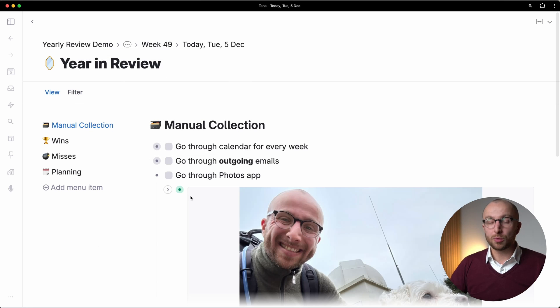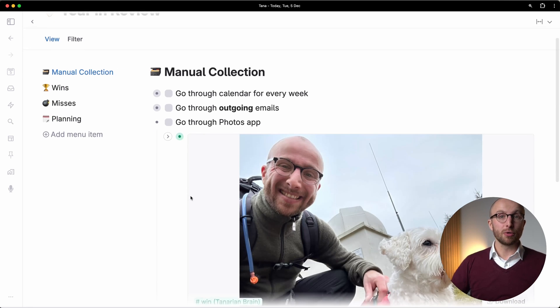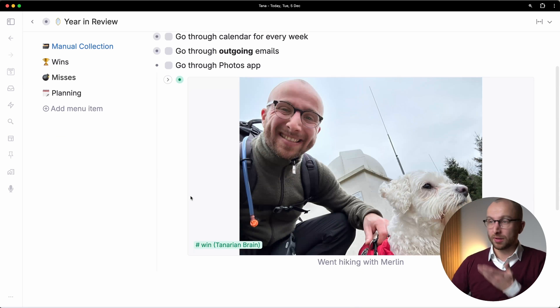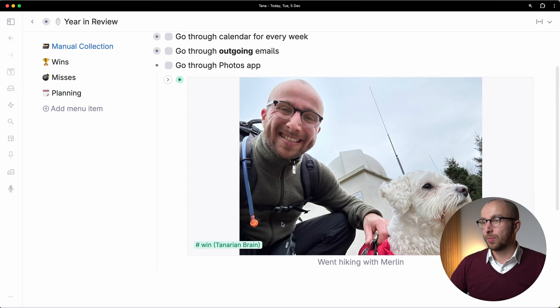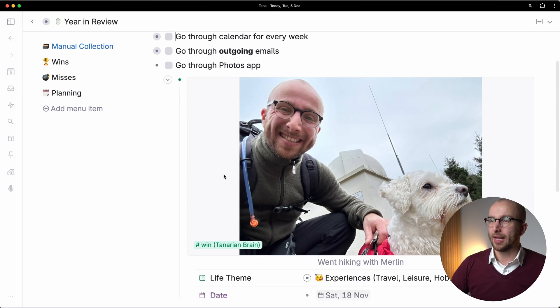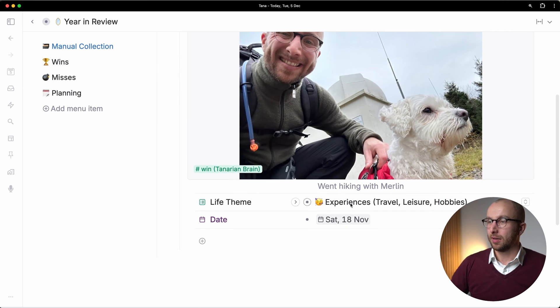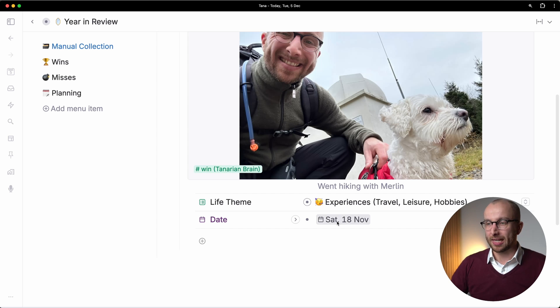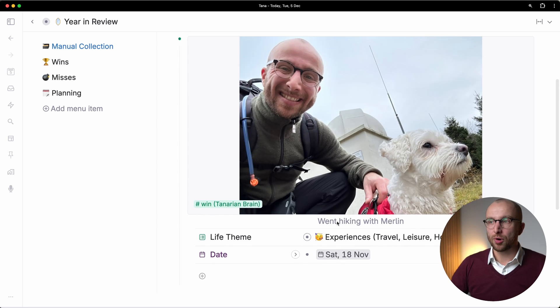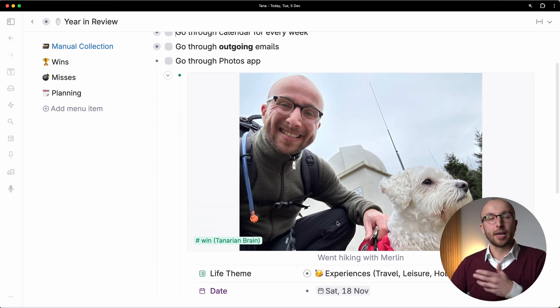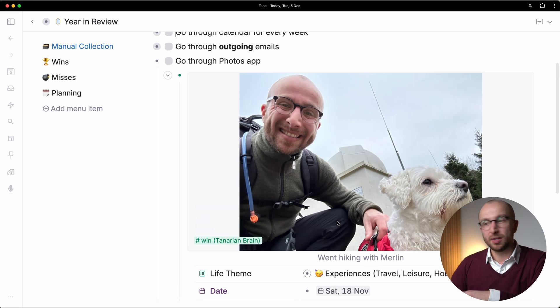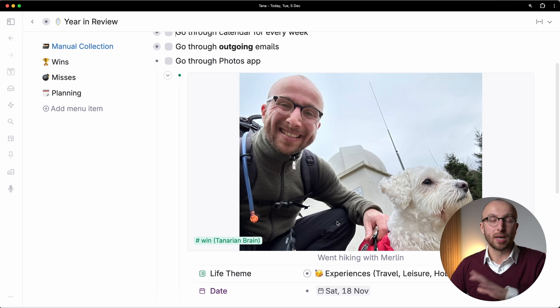And then the third one is to go through your photos app. So this is me with my dog. We went hiking. And that's an experience, that sort of thing in November. And I go through, I put these images in, tag it as a win, and I'm done.